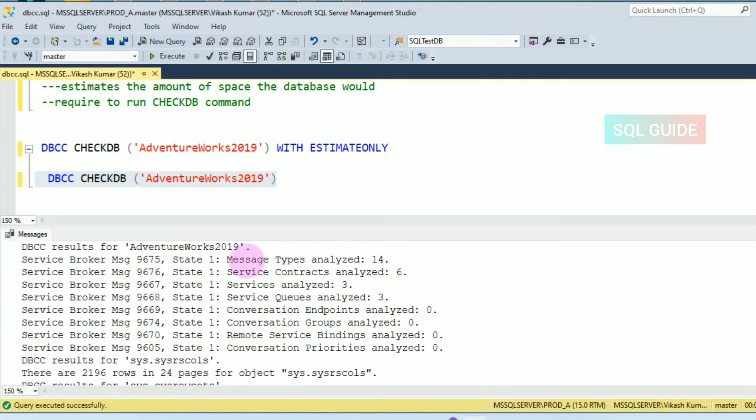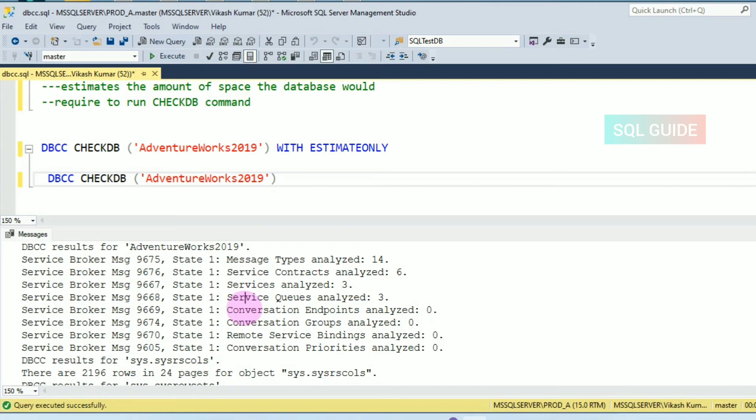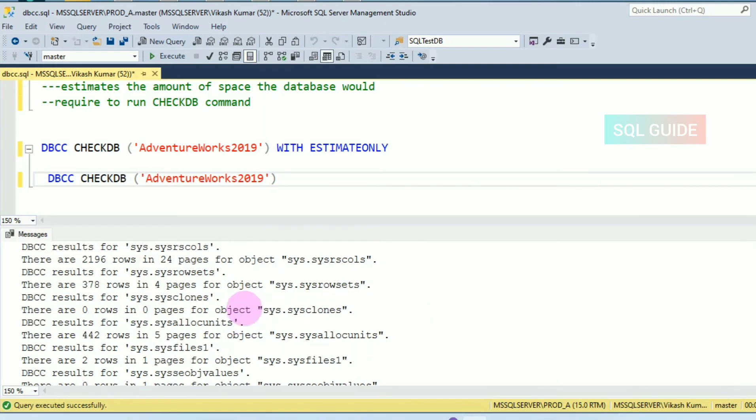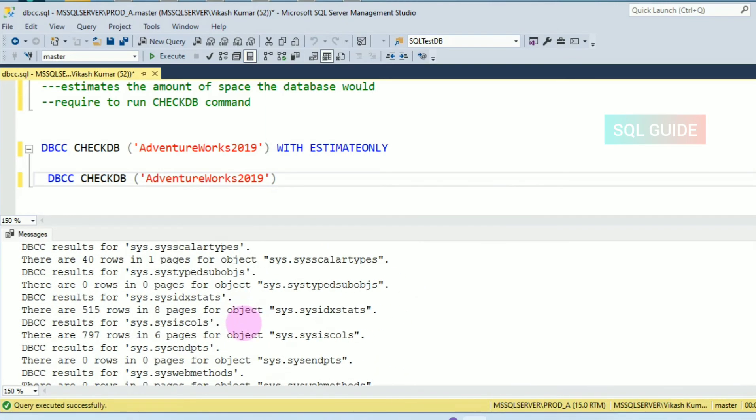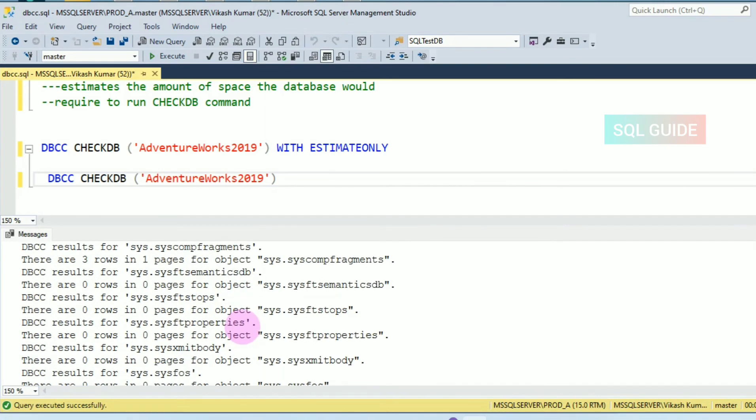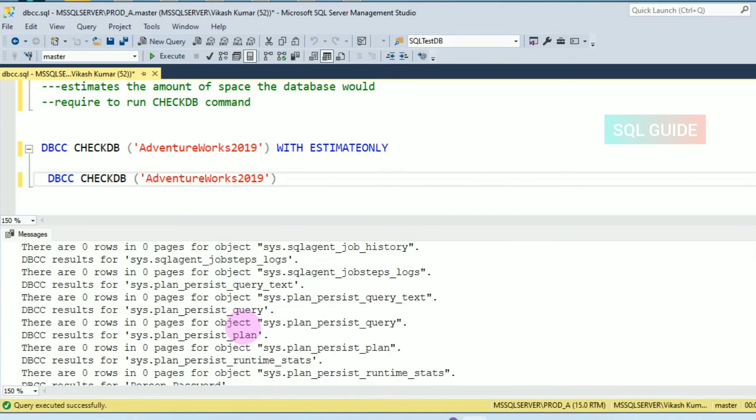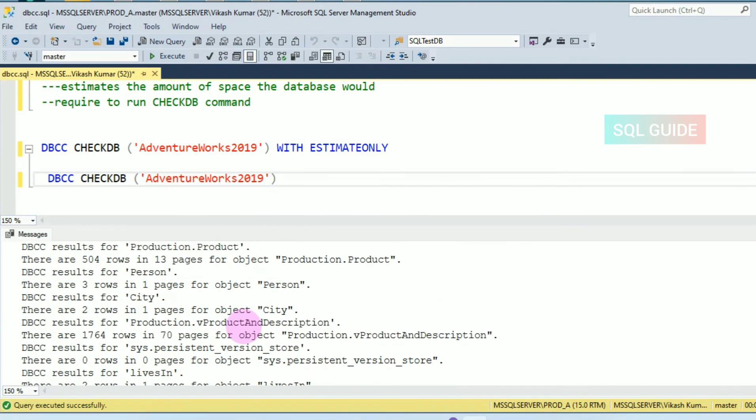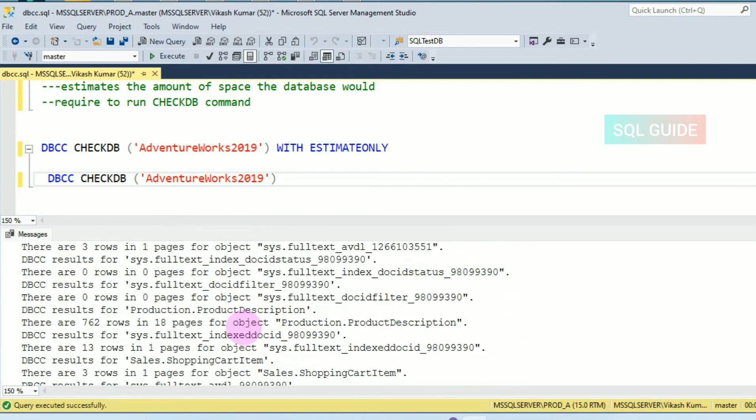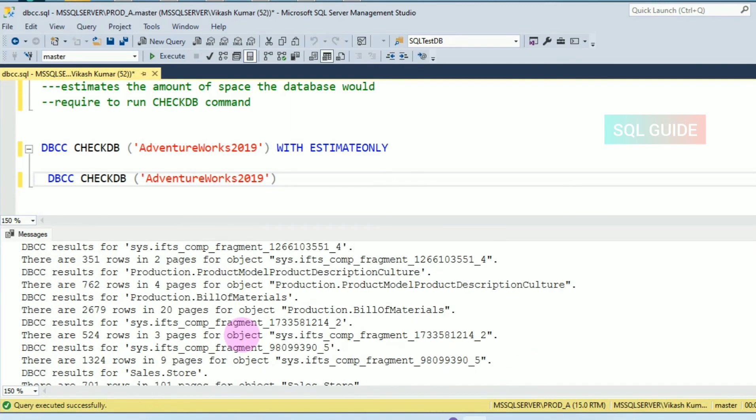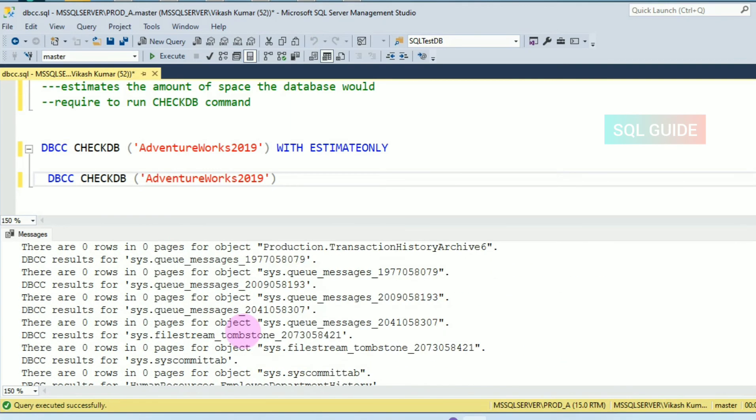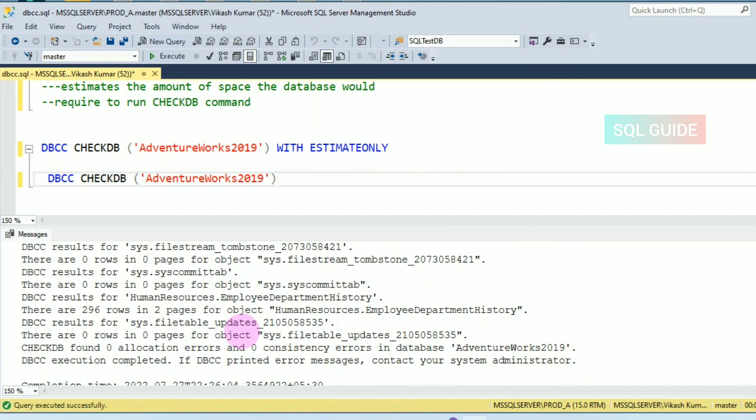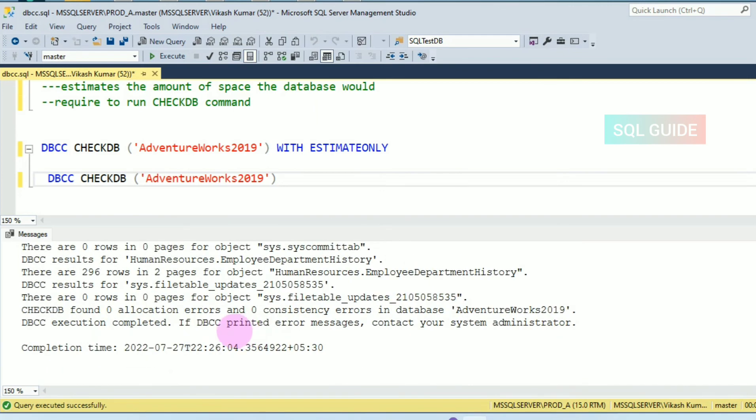You can see DBCC CHECKDB on AdventureWorks2019 database completed successfully. You can see the message here and find if any errors. CHECKDB found zero allocation errors and zero consistency errors in database AdventureWorks2019.